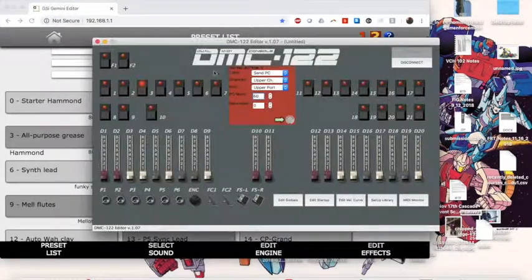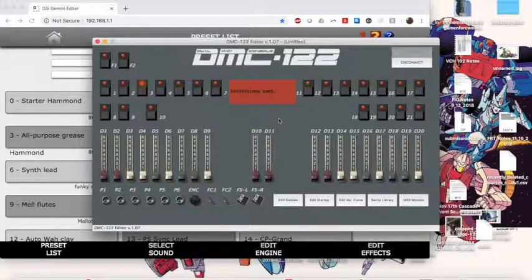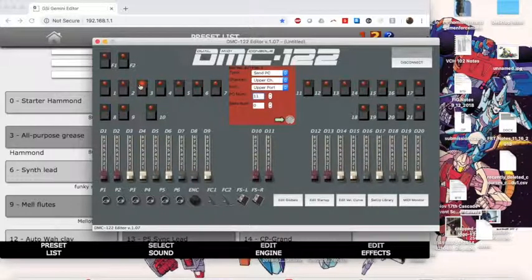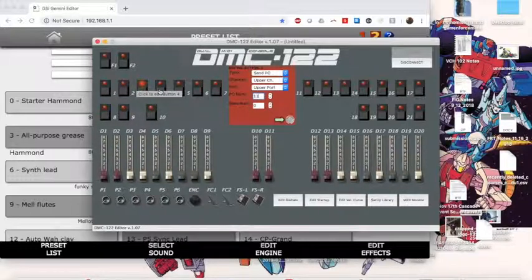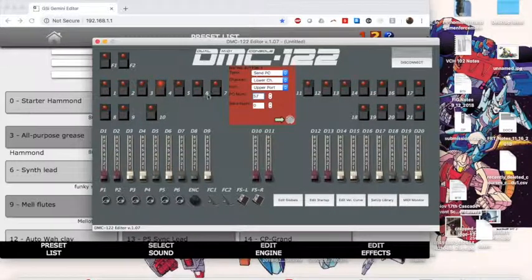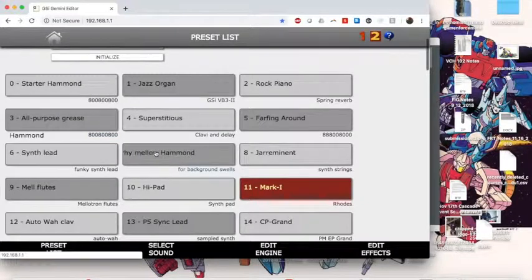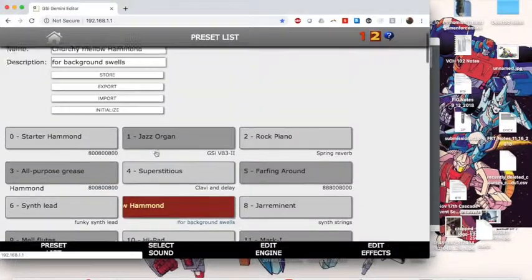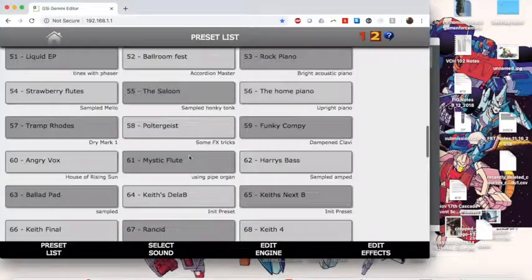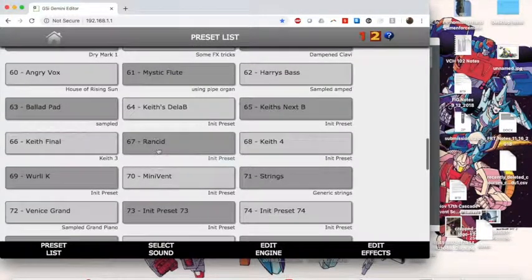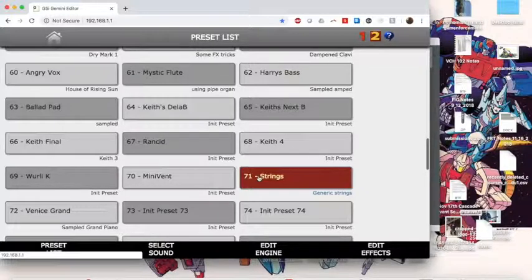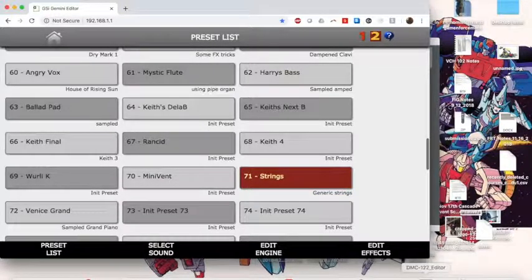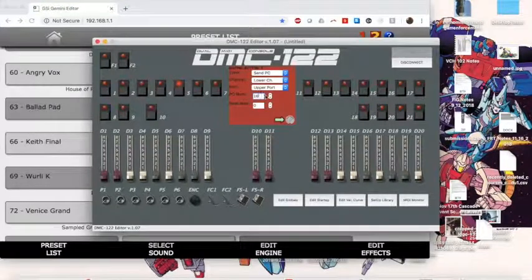We've got two pianos. And now we want to prepare the Rock Piano number 1. I would like to play with a kind of churchy Hammond. So number 4 is going to be Lower Channel and we're going to find this churchy Mellow Hammond that I created for background swells. Unfortunately, I didn't write down the drawbar settings, which is bad of me. Here's 71 generic strings. So that'll go nicely with that Venice Grand. So number 4 here for the Lower Manual will be 71. We'll Send.